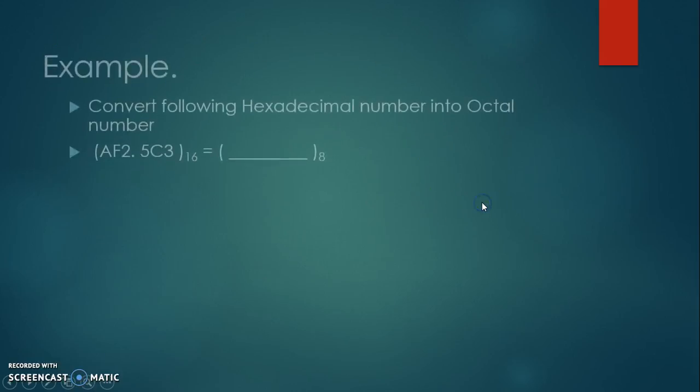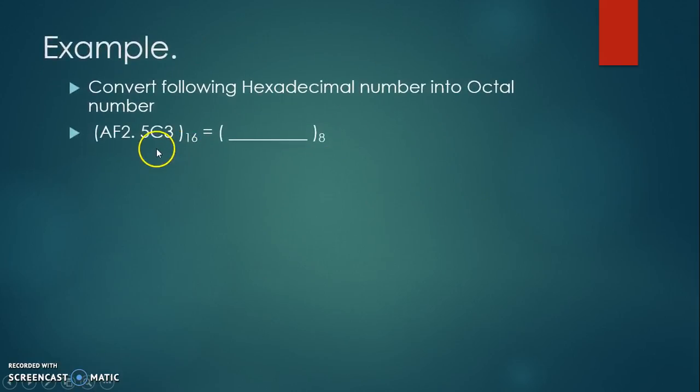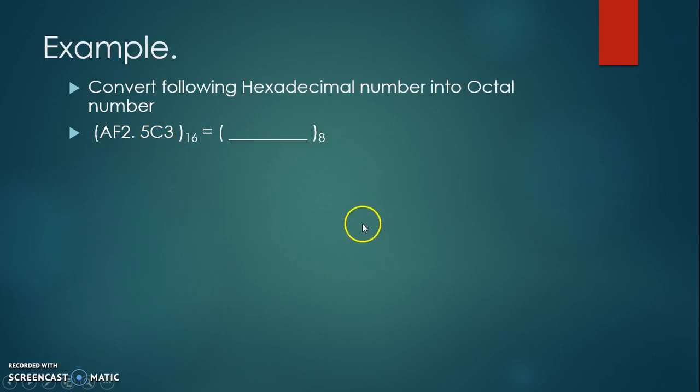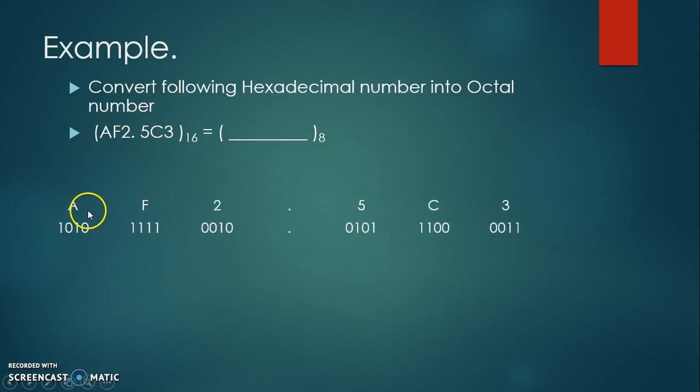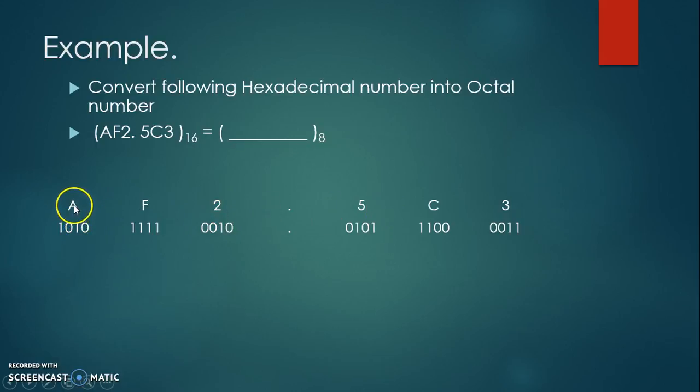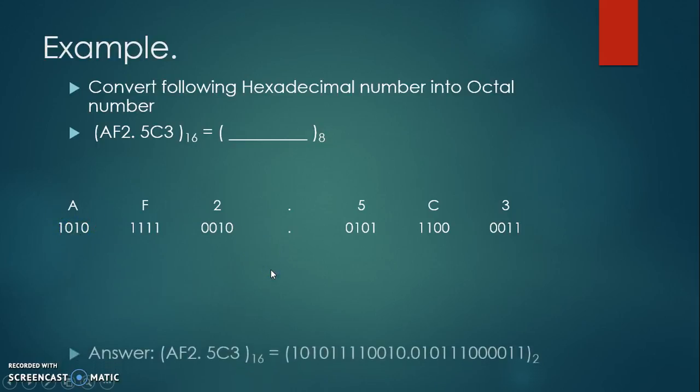Let us see one example. Here we want to convert this number into octal number. In the first step, we have to write this hexadecimal number and each hexadecimal number is to be converted into 4-bit binary. So here we are getting the binary of this hexadecimal number.